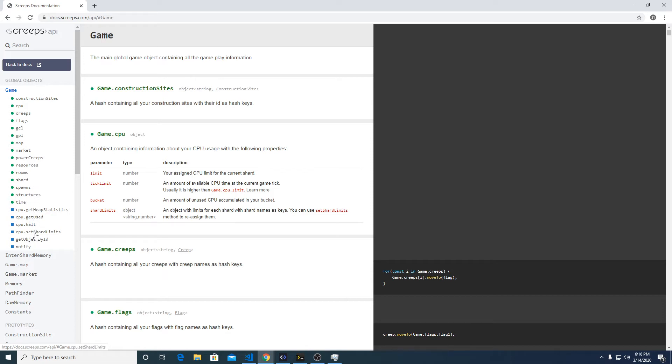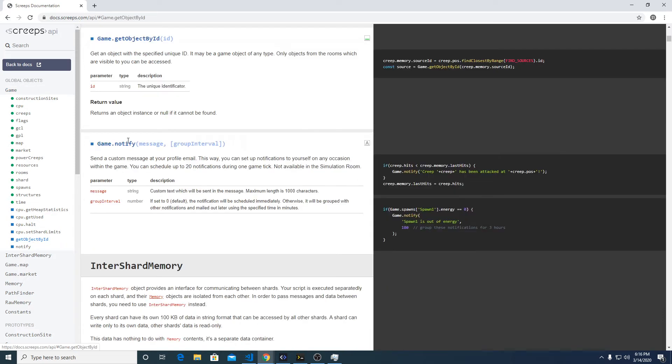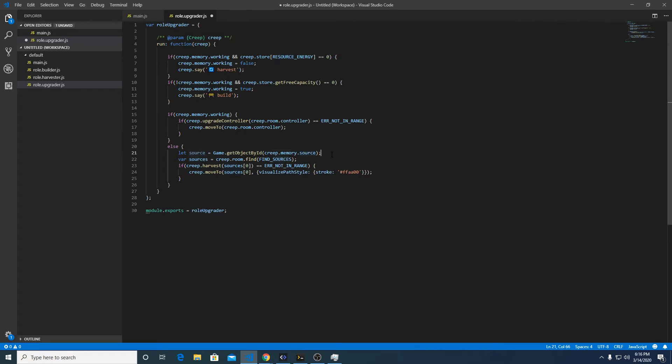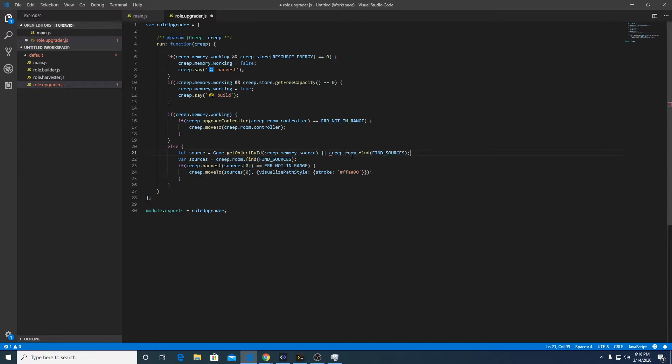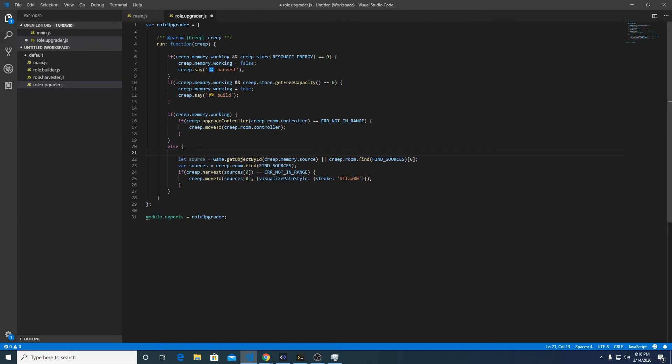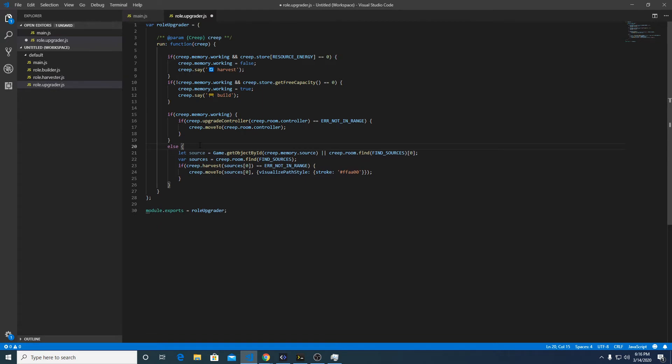You can do this object called game.getObjectById, right here. We can pass it the ID and it will return the object. So right here, if there's a source in memory it's going to use that first, or it's going to be this guy, and this is an array of sources. Actually, we're going to do something different here.